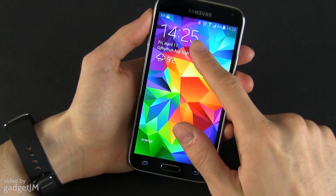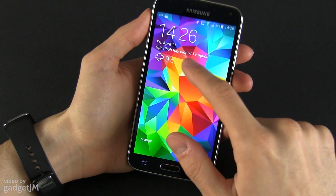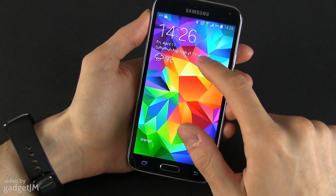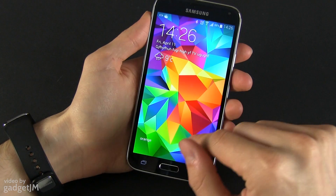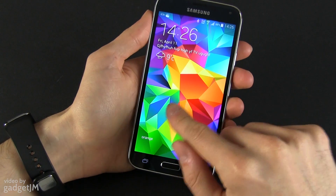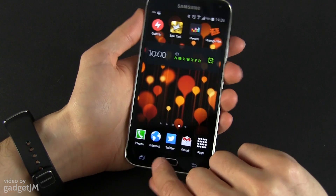And this is how it looks: the clock, the date, the user information, the weather, and all these other goodies.